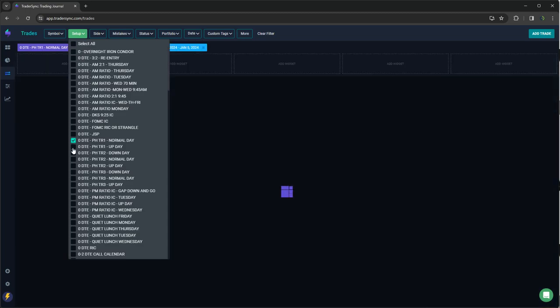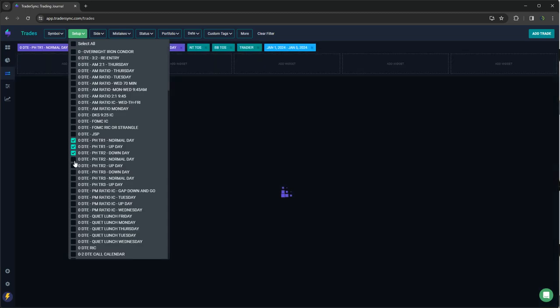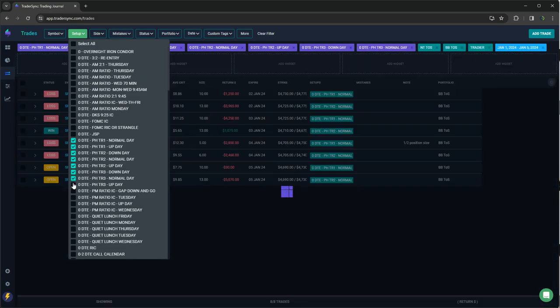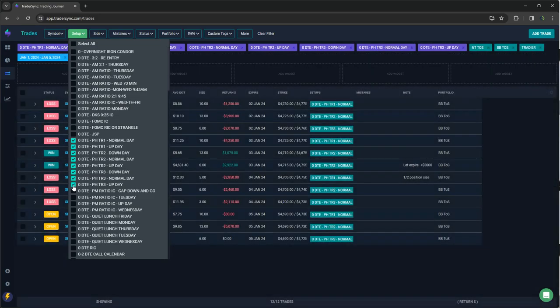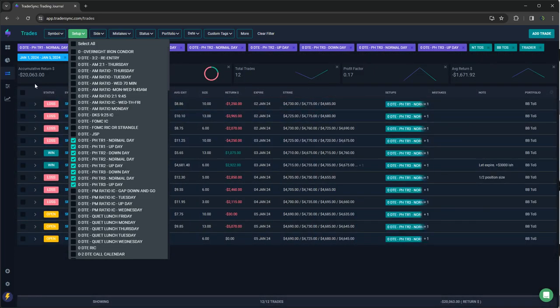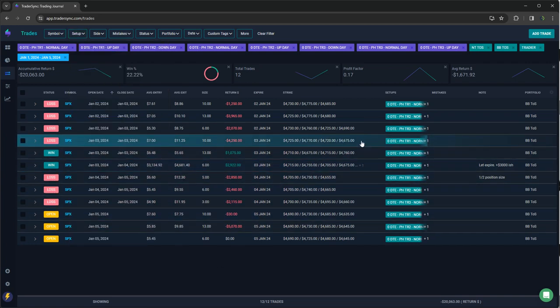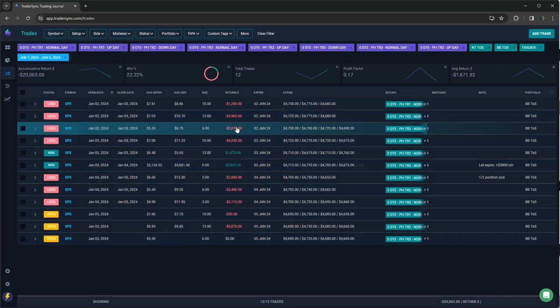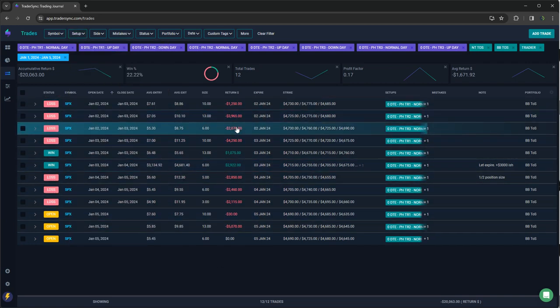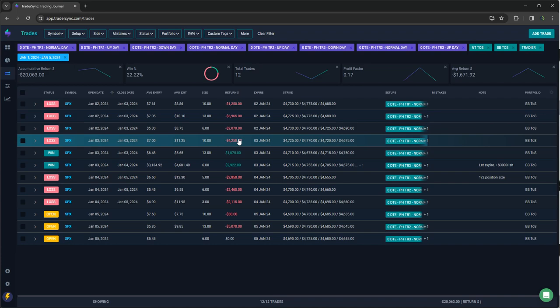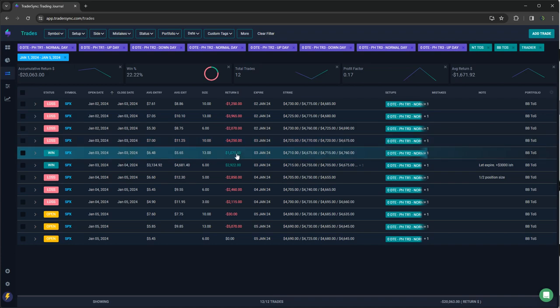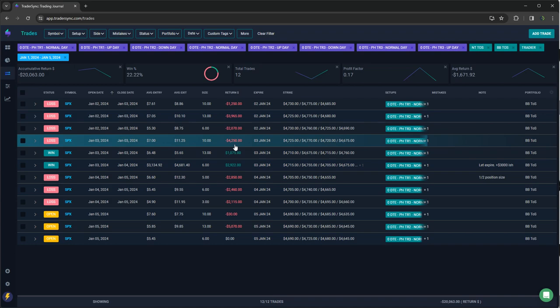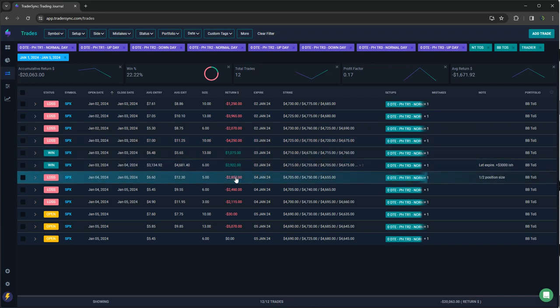And then power hour, the biggest loser. Old reliable was not so reliable this week. Minus 20K for power hour. So on Tuesday, all three tranches were losers. Wednesday, tranche one was a loser. Tranche two and three were winners. So that was basically a scratch that day.